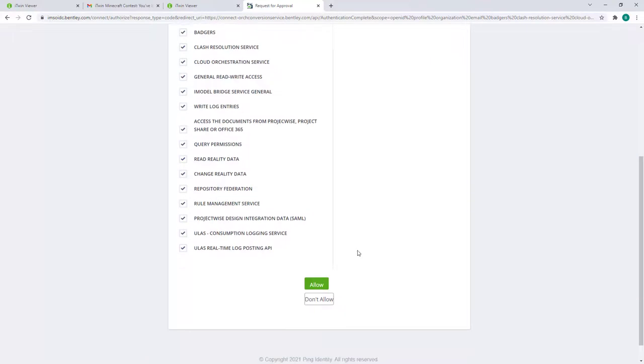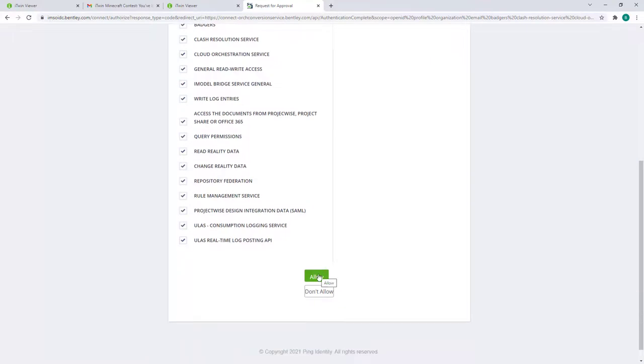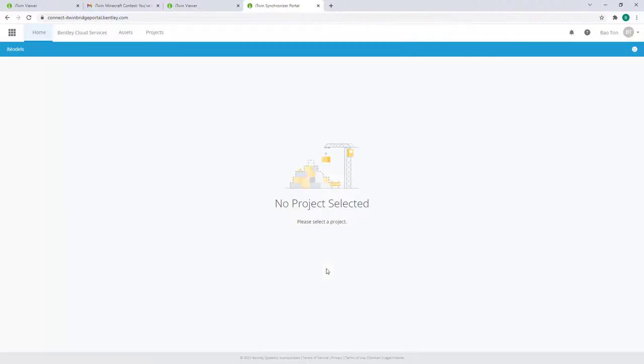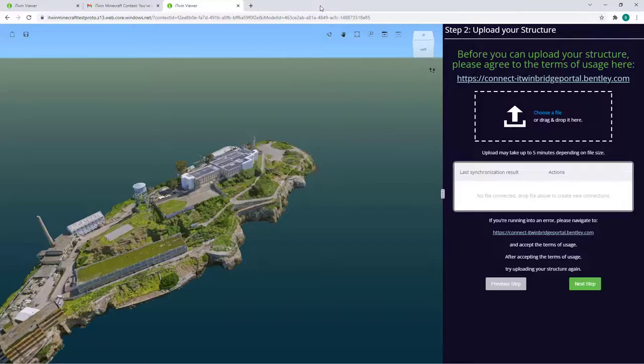Scroll down and clicking on Allow will give the necessary permissions for our synchronization service. You can exit out this window and head back to the iTwin Viewer page.